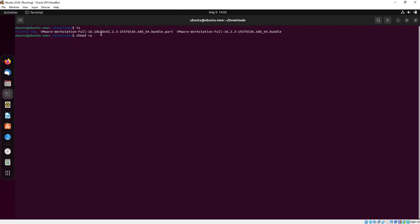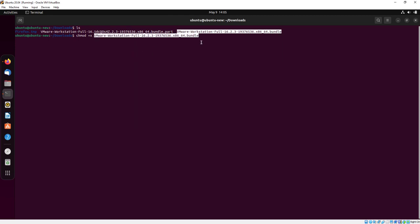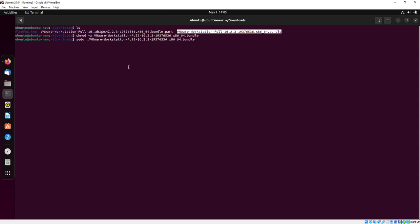Now we will give the chmod command to grant permission to the VMware Workstation file. Now type sudo dot slash and paste the same path.